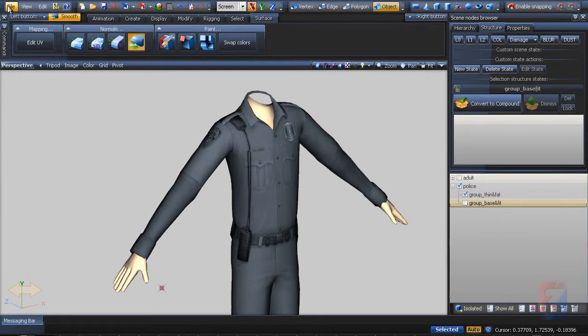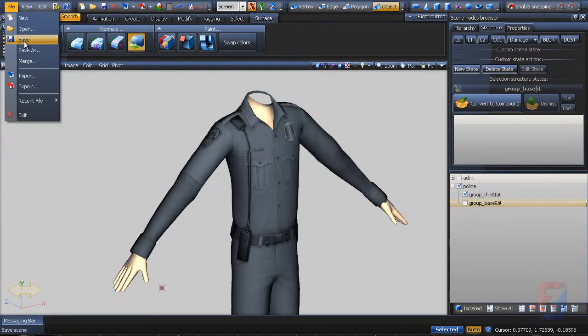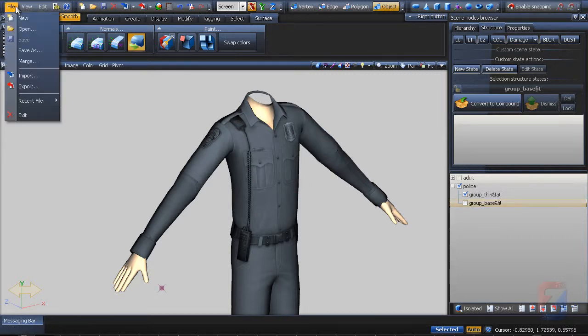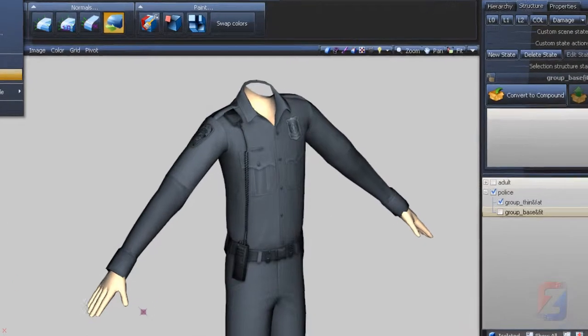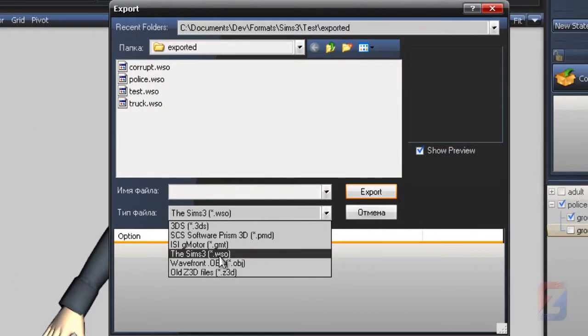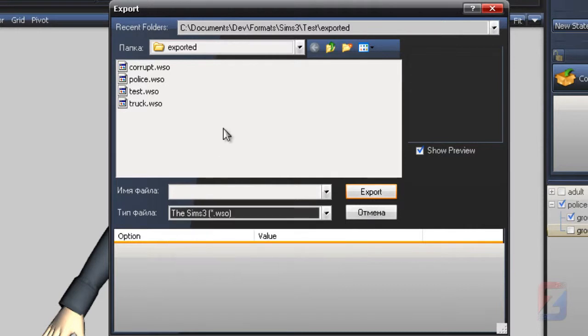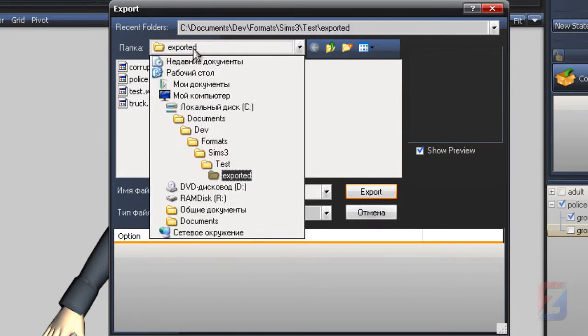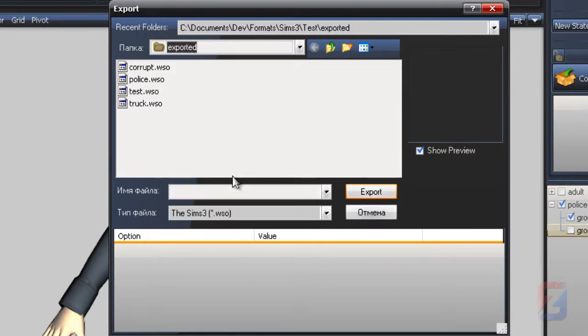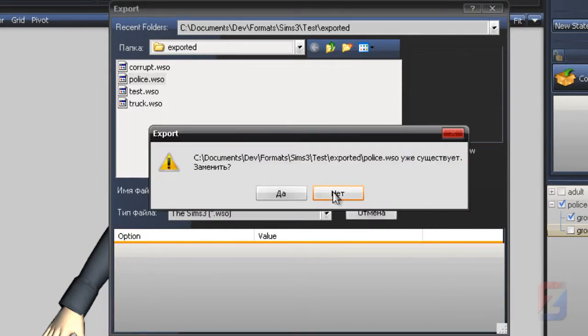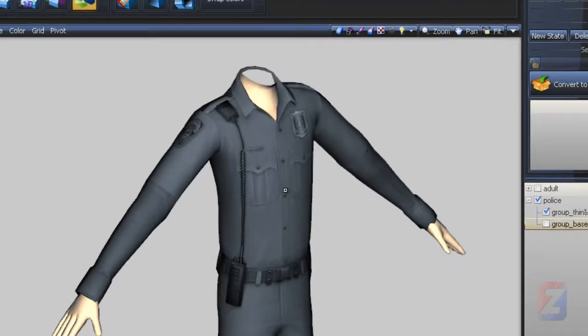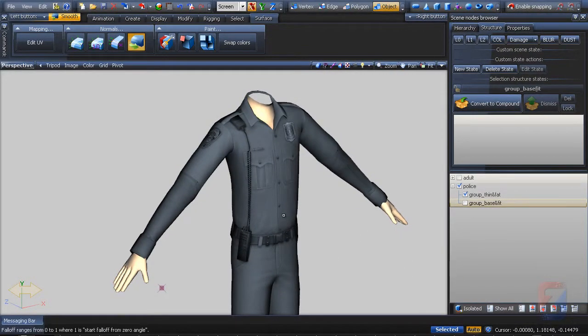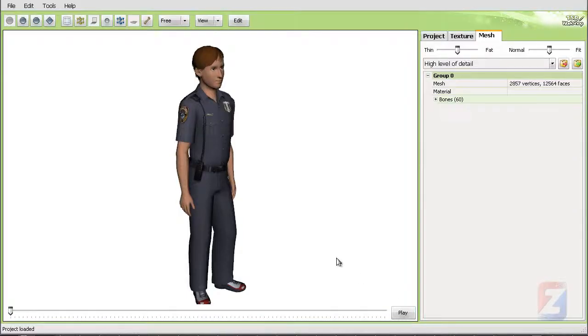I save the scene to be able to refine it if needed. Pick export. Make sure to select the Sims 3 WSO and check the folder you're exporting to. I prefer to export into the other folder, thus I have an original and exported file. Export into police WSO file. Almost done. Go back to the workshop.